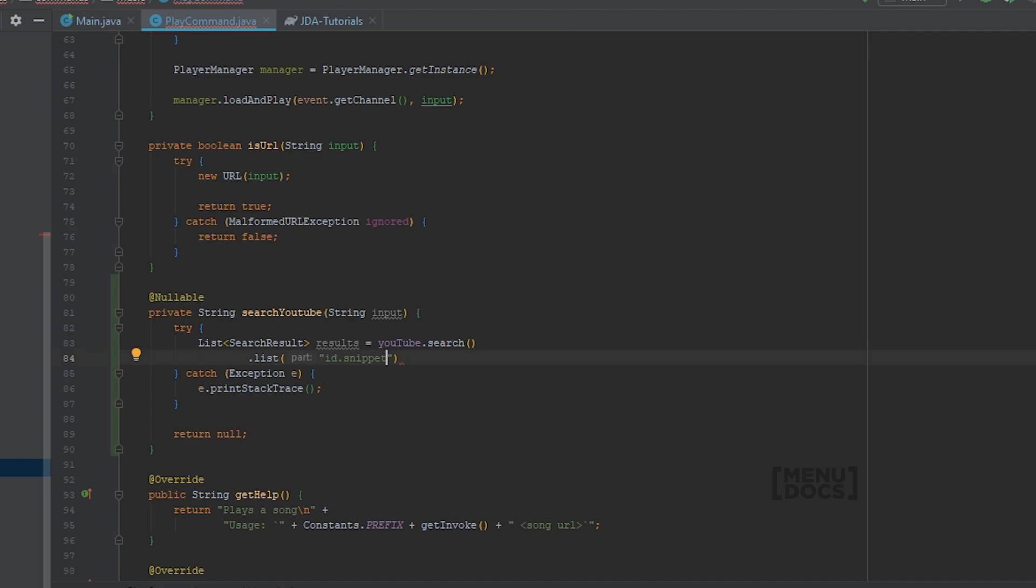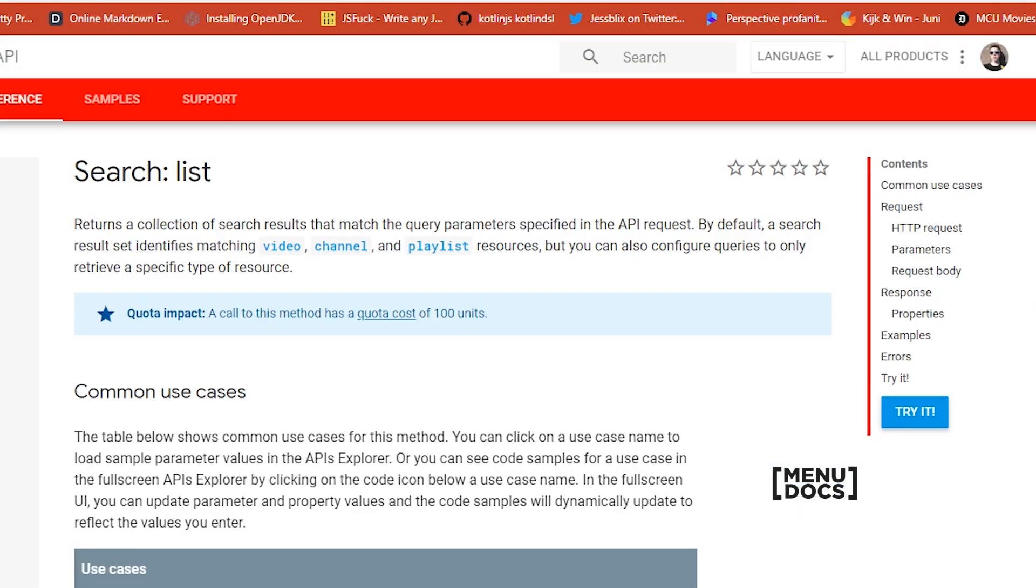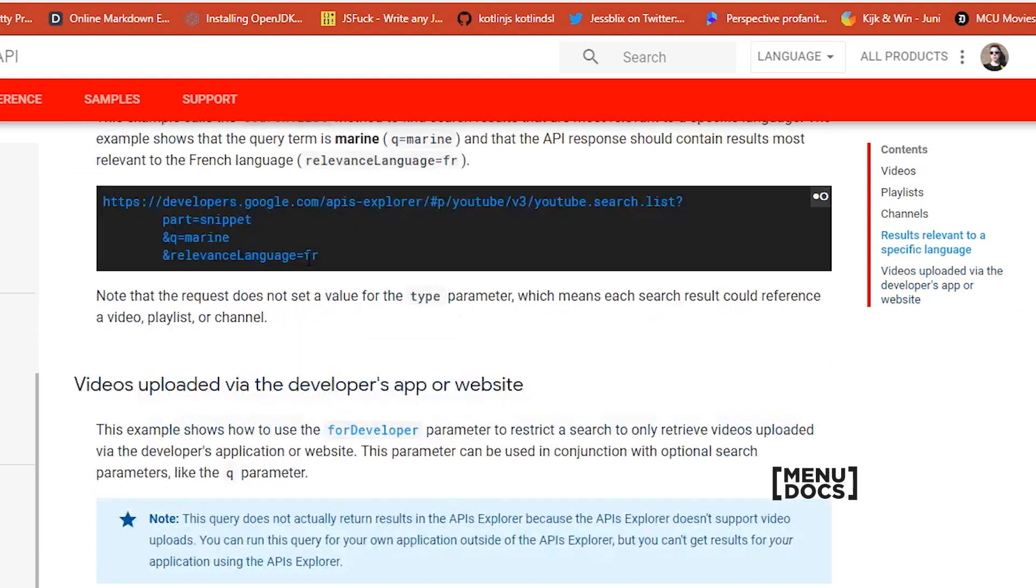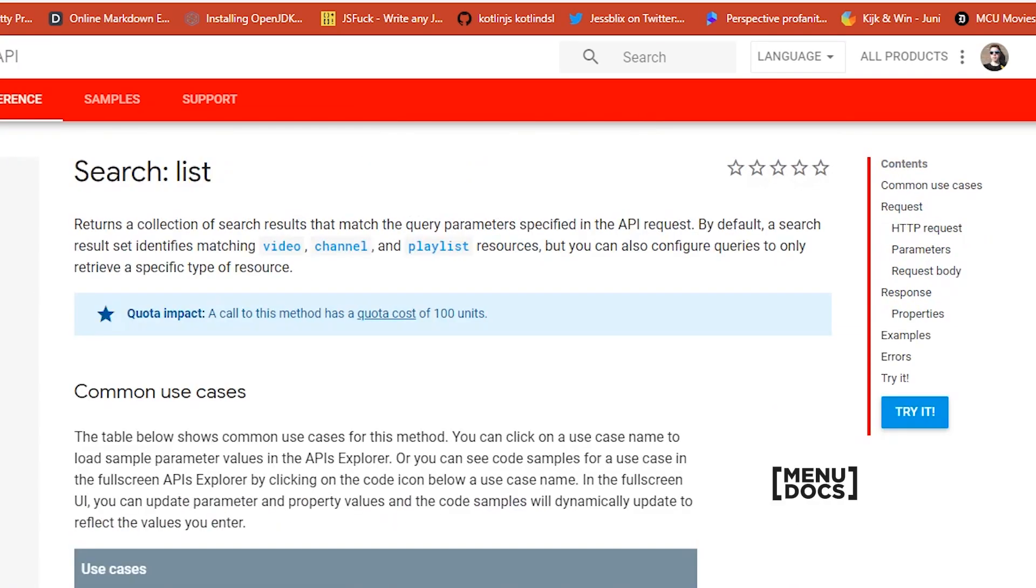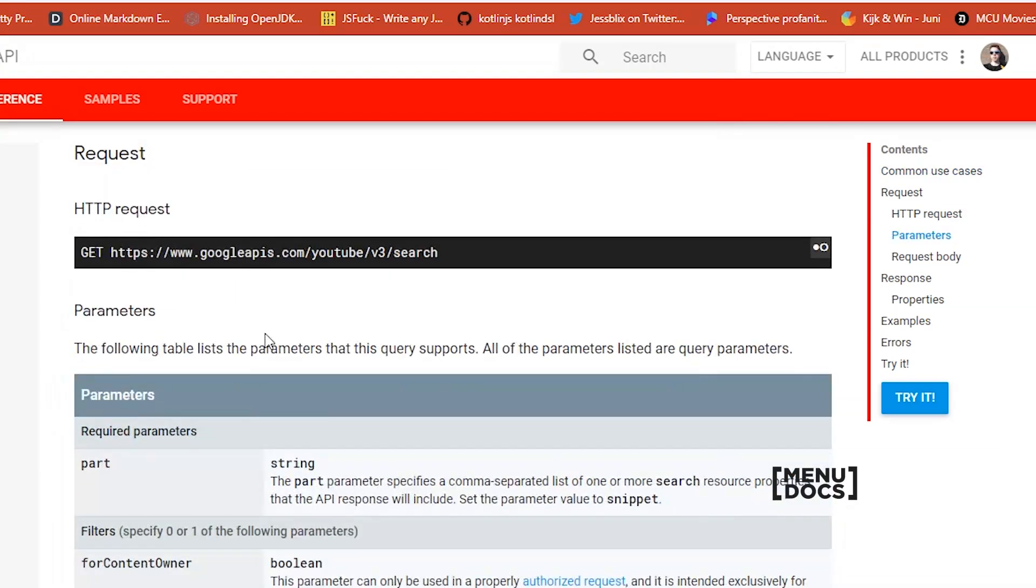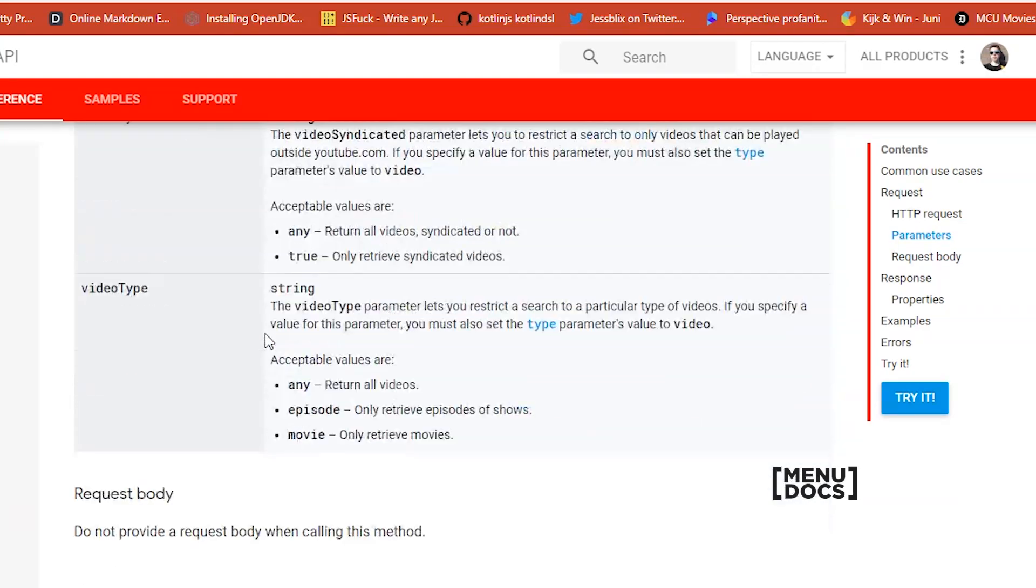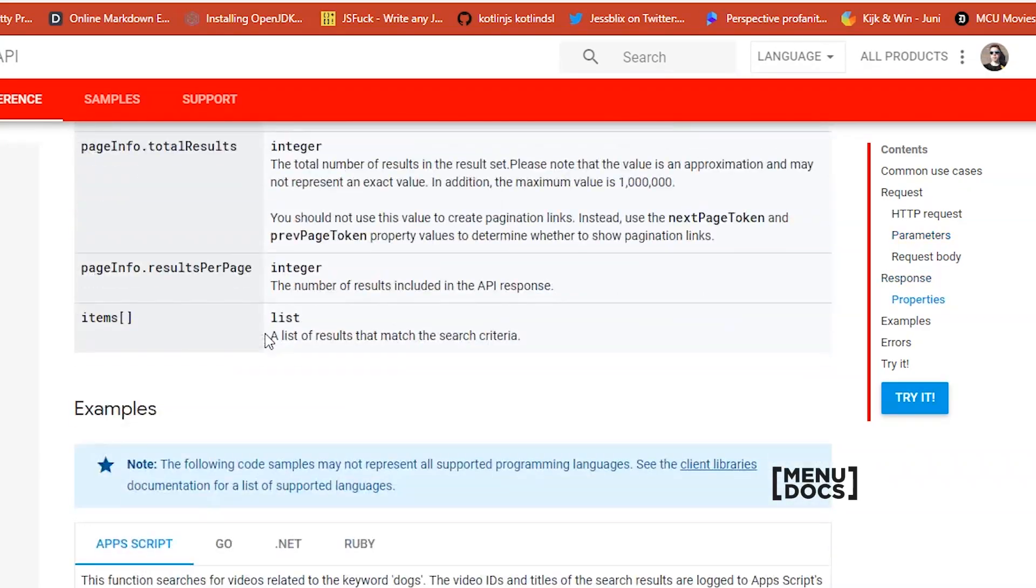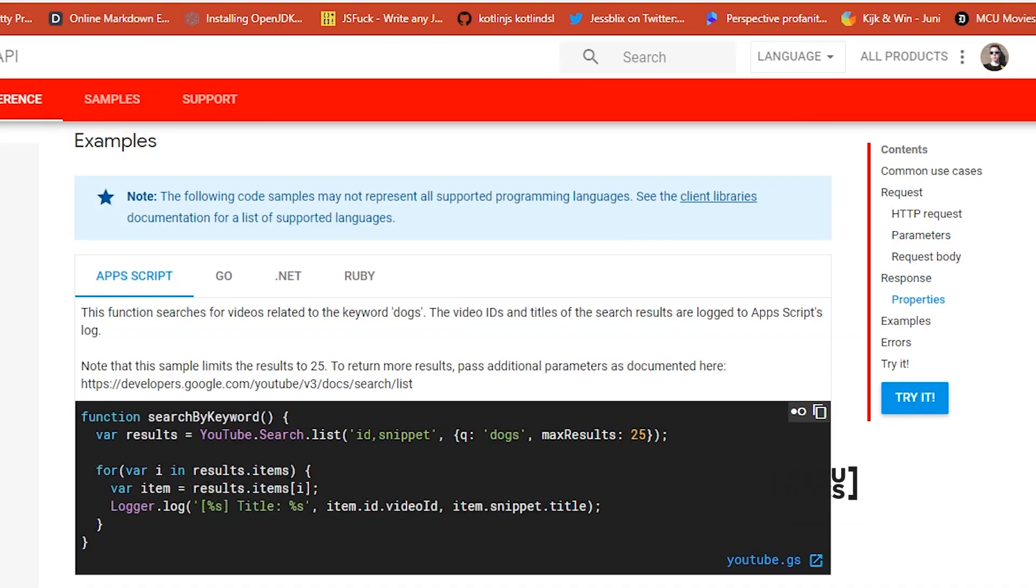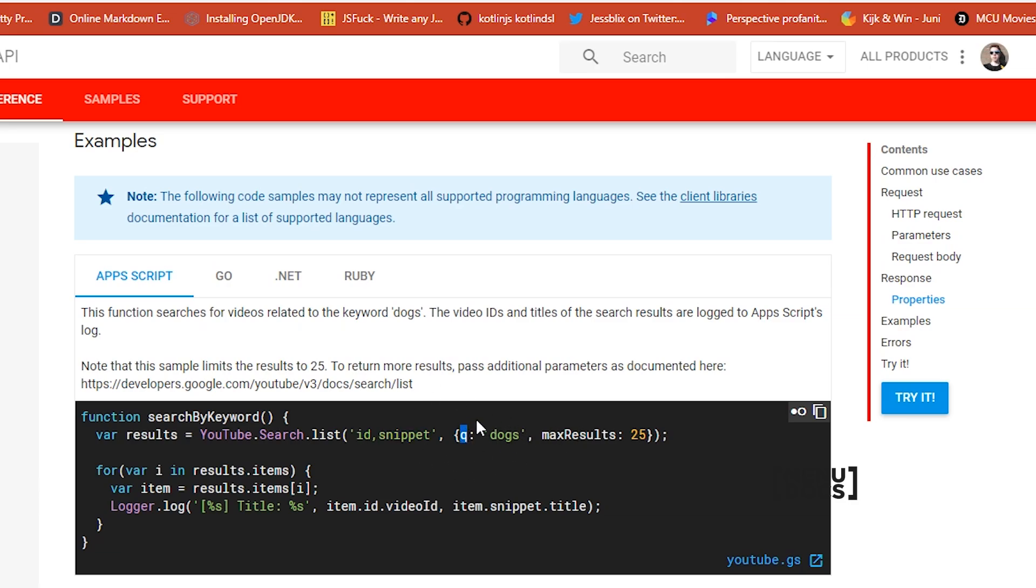And you might be wondering how I got to search and list. Well it's really easy. If we go to the documentation of search list, you can see we can search overview and list. And if we scroll down a bit, you see here a javascript example where it searches for dogs with a max results of 25. And what you can clearly see is that we have YouTube, it calls search and then list with the ID and the snippet here.